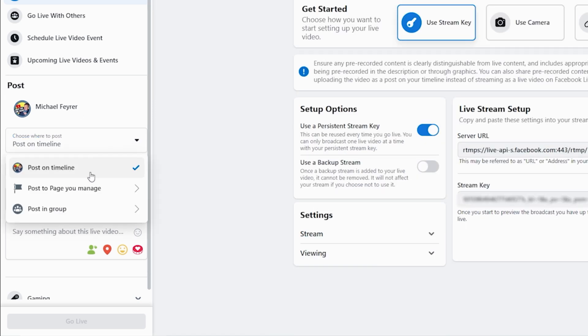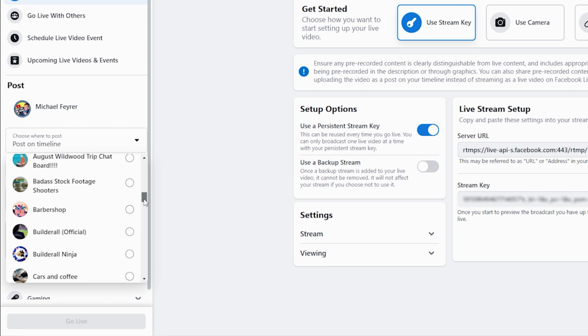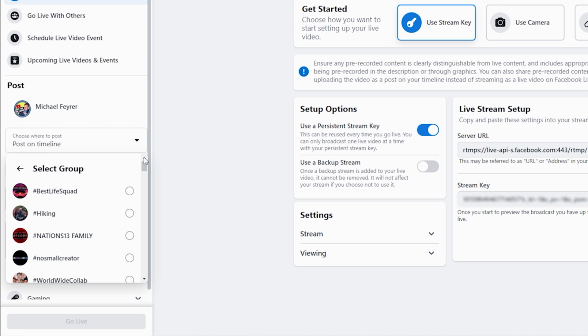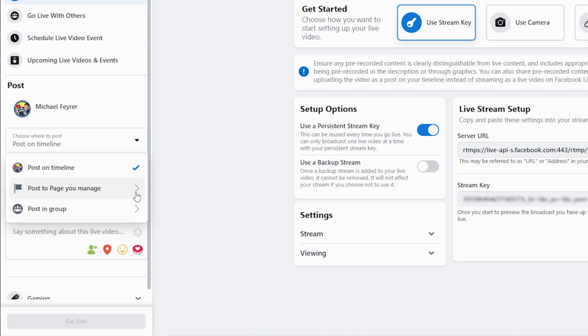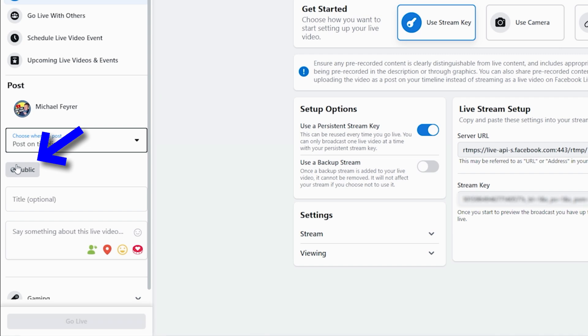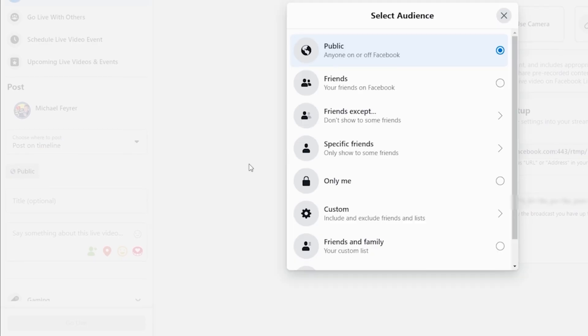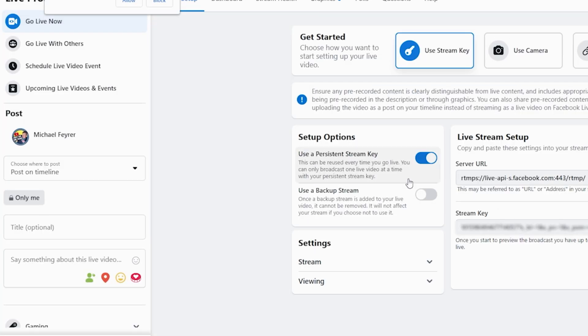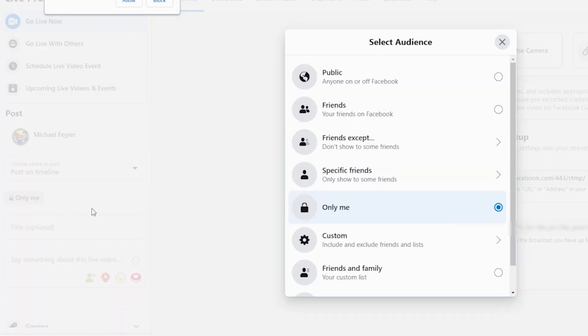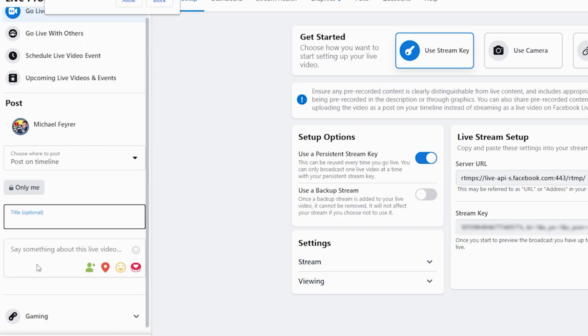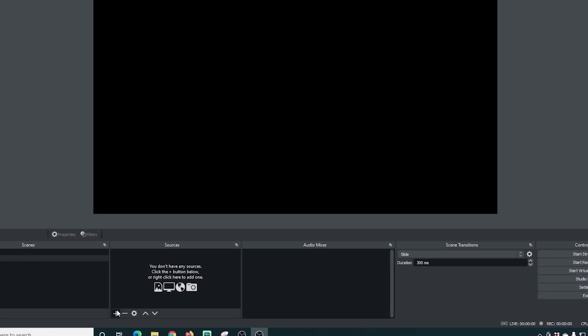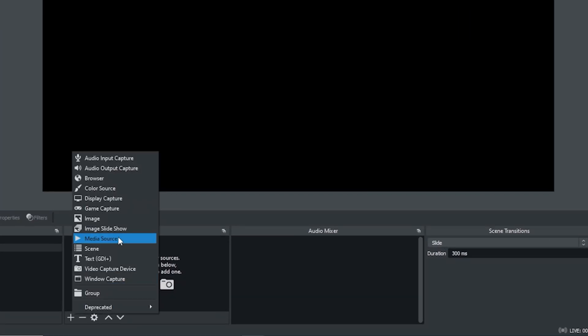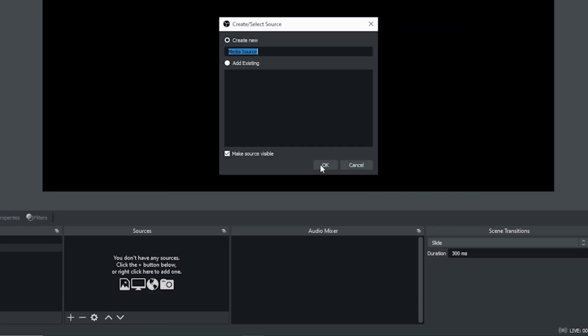Over here to the left you can see here's where you're going to post it you can post it to your timeline another page that you manage or you can post it in a group so you can select this select the group you may want to post to or you can post it to another page that you manage. Here you can select who gets to see your stream you select only me that's good because you can test using only me see if your stream looks good before you do a public live stream. Here you can put a title in for your live stream and you can put a little description in there for your live stream as well.